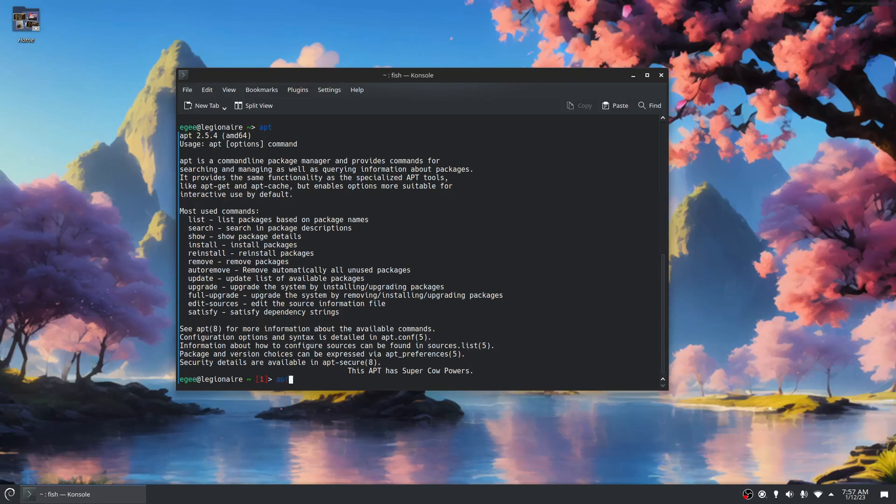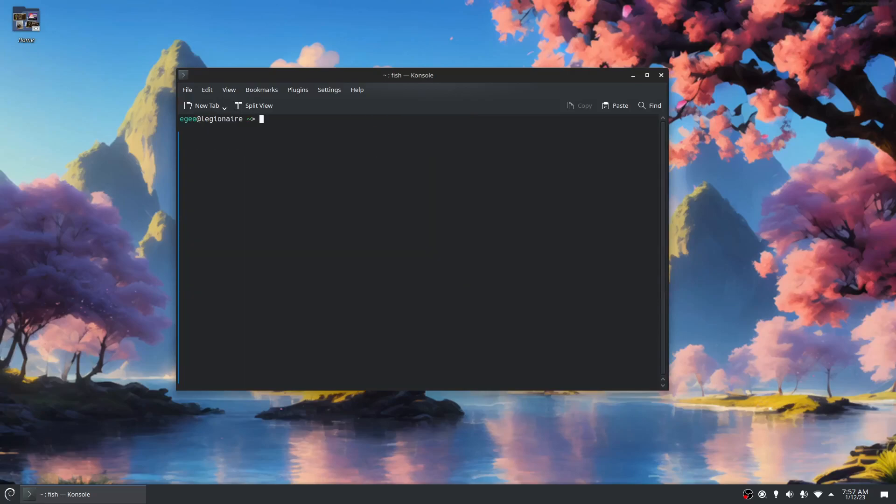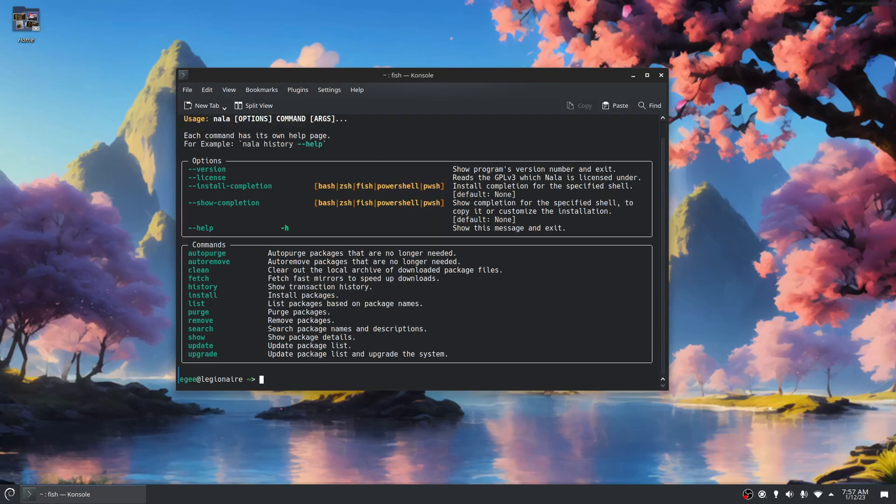If we do apt help, it might show the exact same thing. Nala help might actually show the same thing too. But as you can see, it's quite a bit nicer to the eyes.